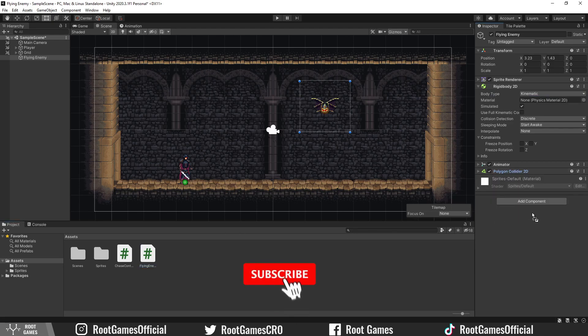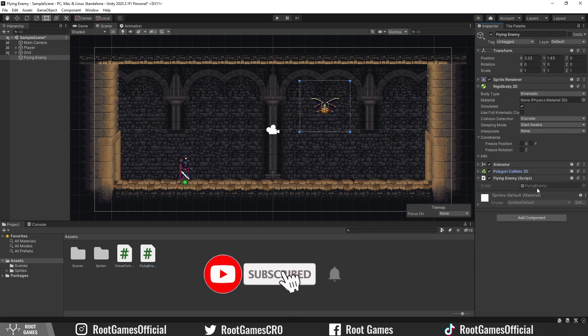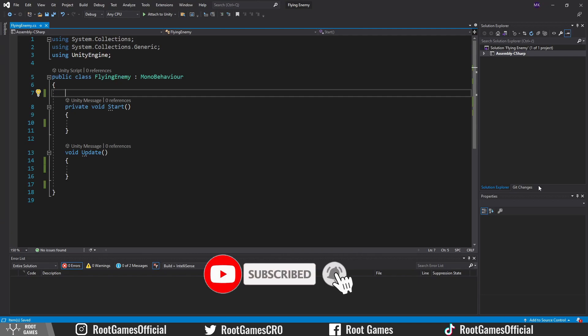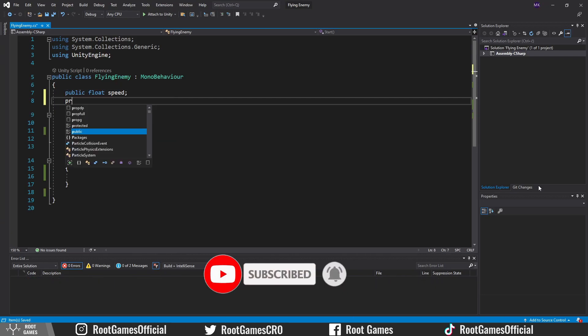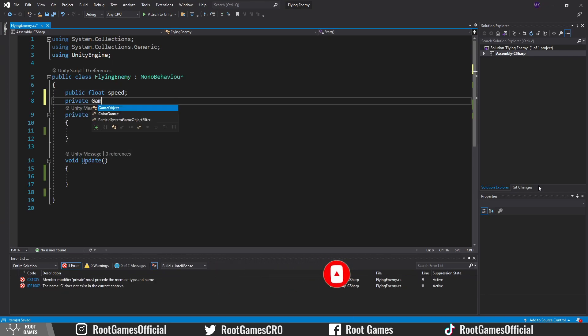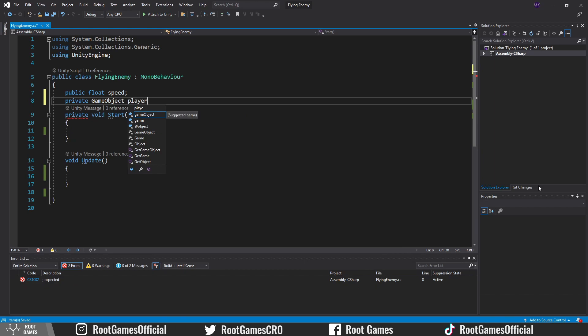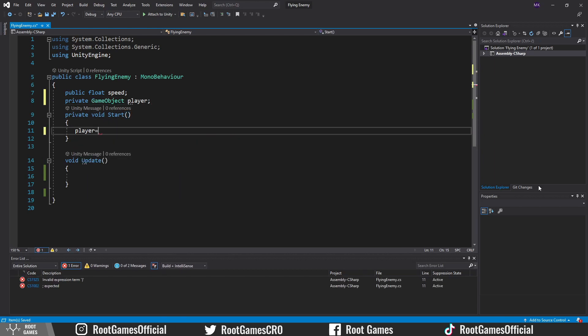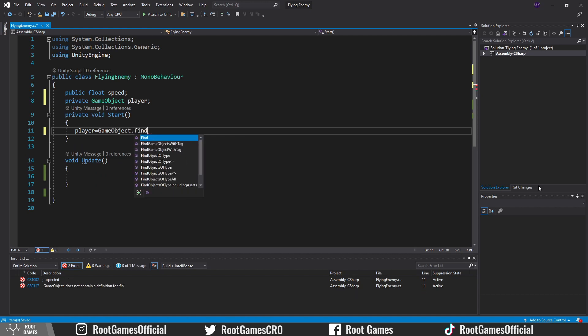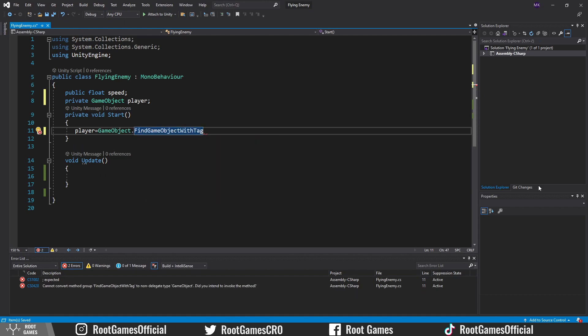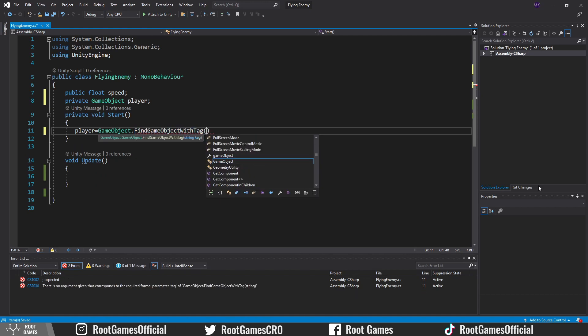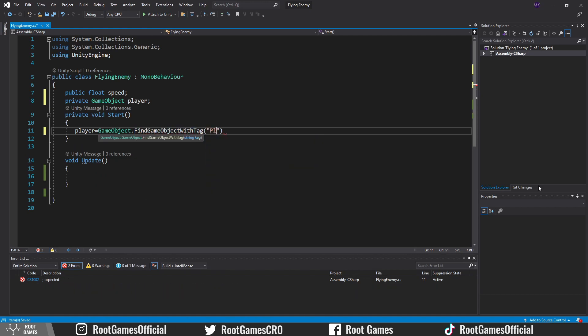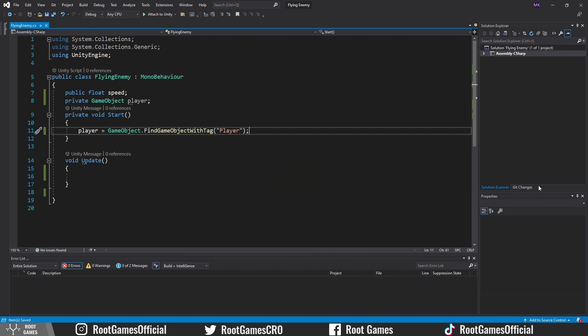Let's add the flying enemy script. We need public variable speed and reference to the player position, so make GameObject variable. In the start function, we need to find the player. Use findGameObjectWithTag function. The tag we need is player. I will show you how to assign a proper tag in Unity.